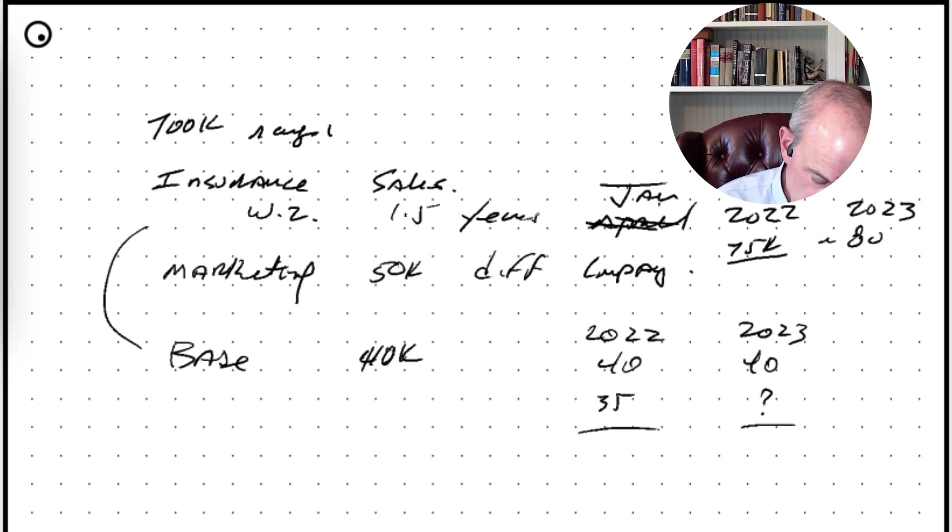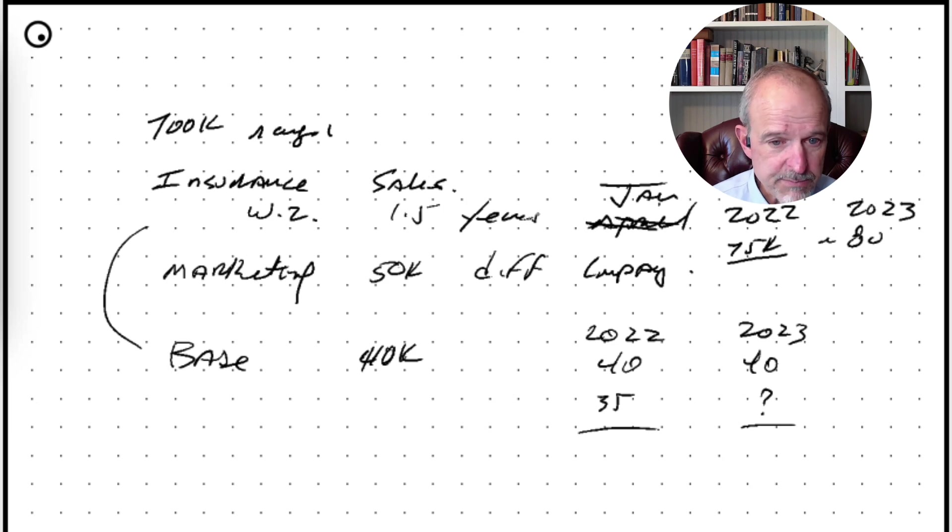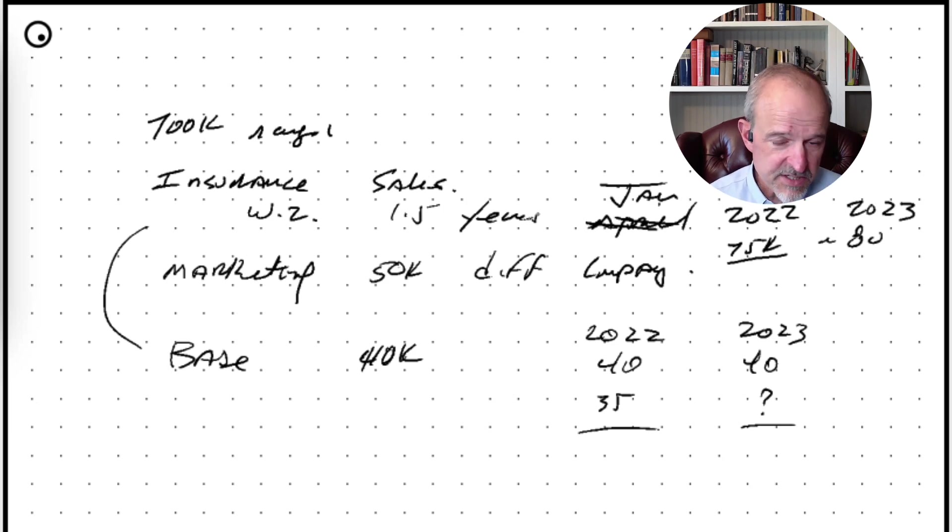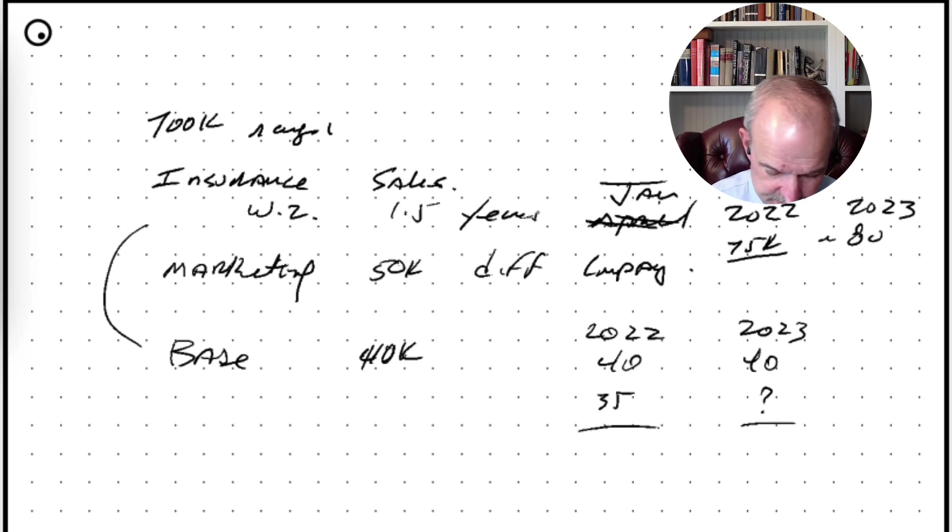One of the things we haven't really talked about is how much down payment do you have? How much cash do you have available to put into this transaction? Because obviously that makes a big difference on how much you can qualify for.